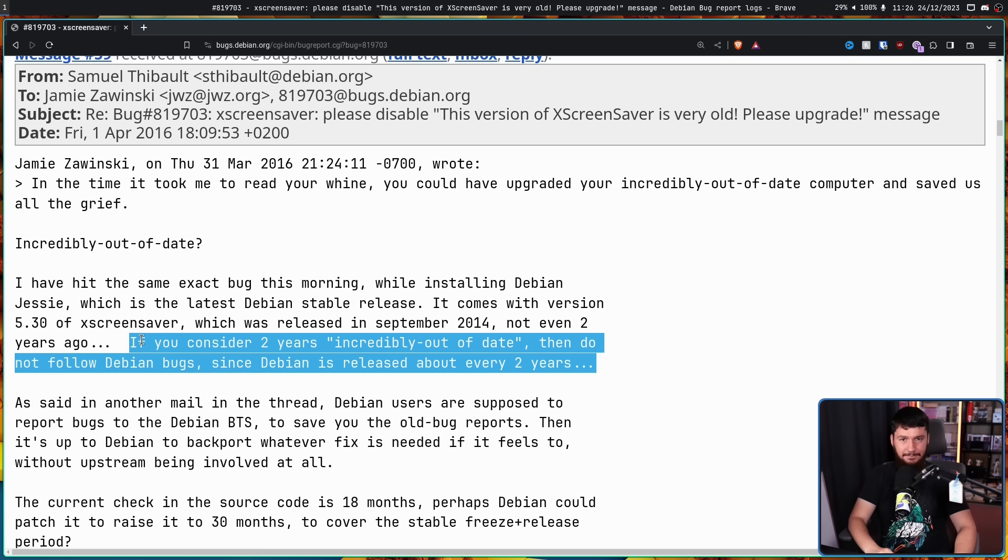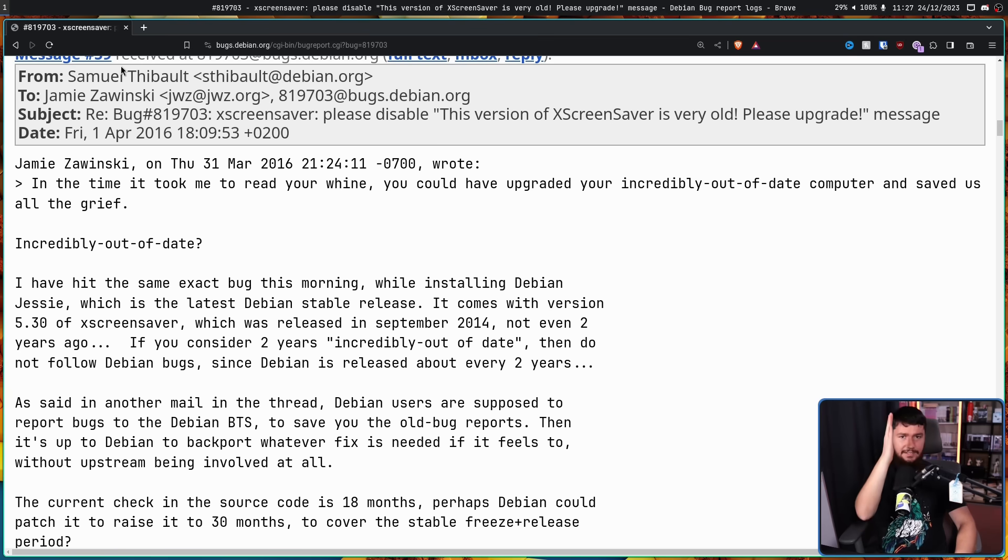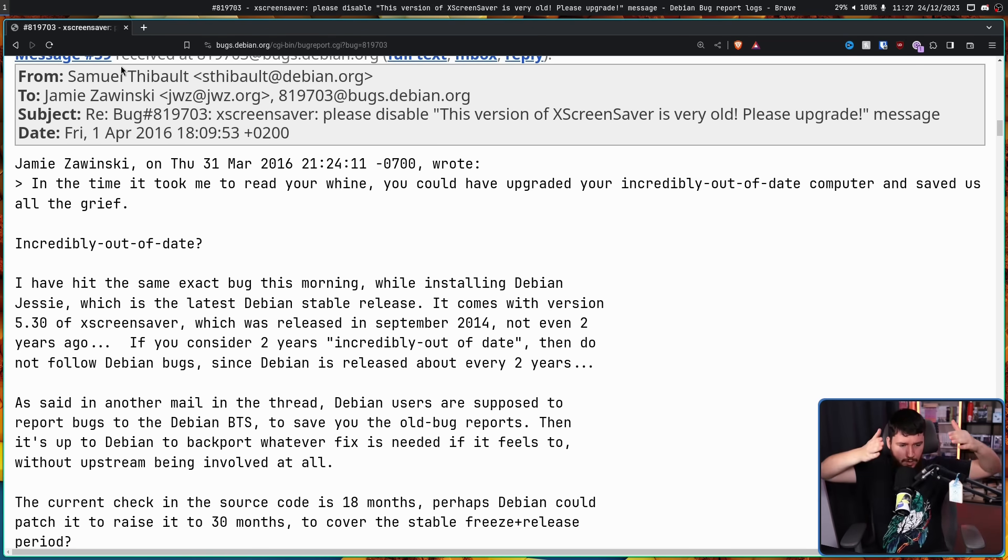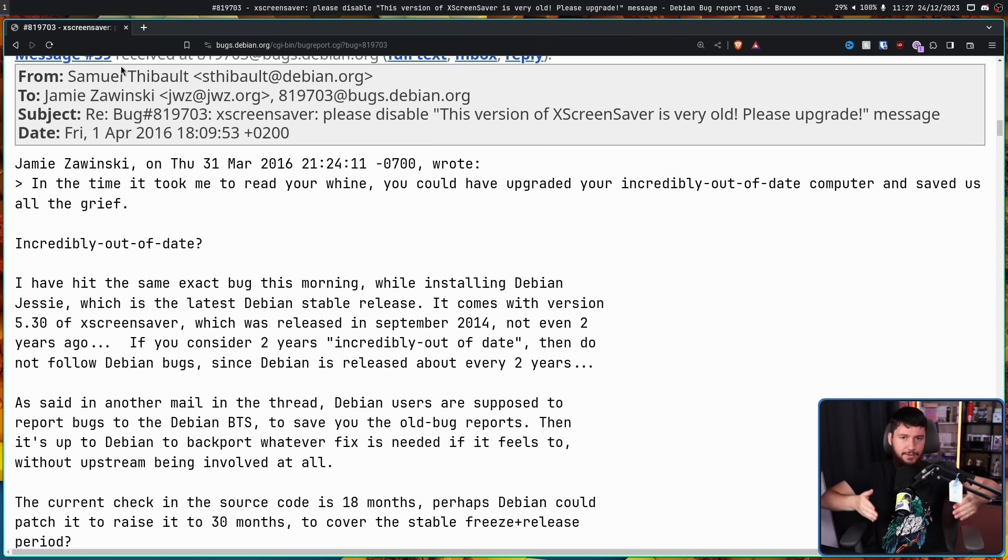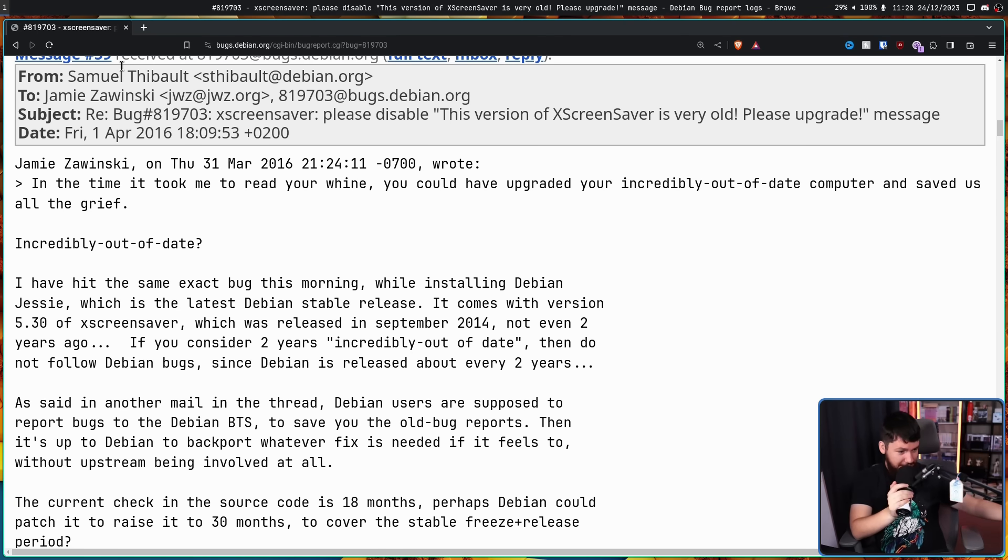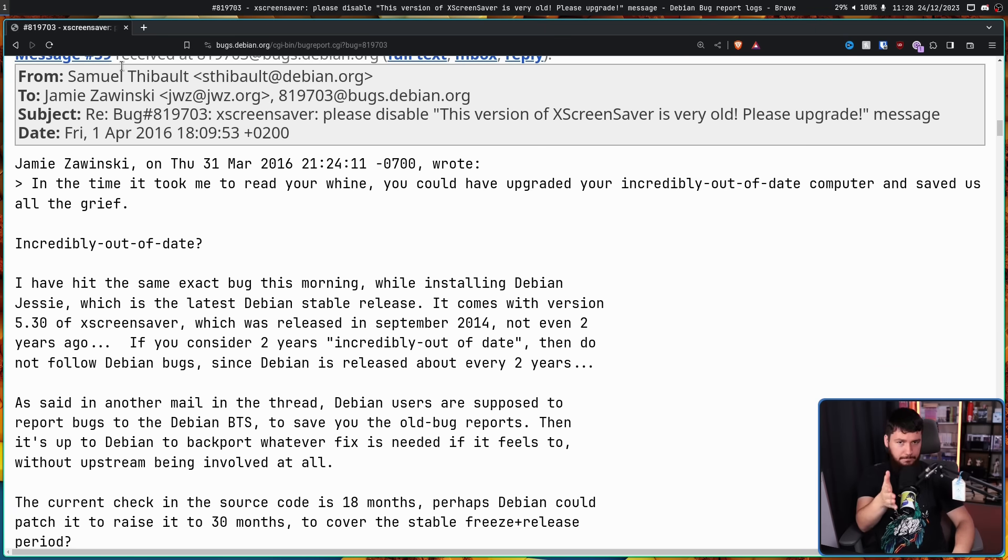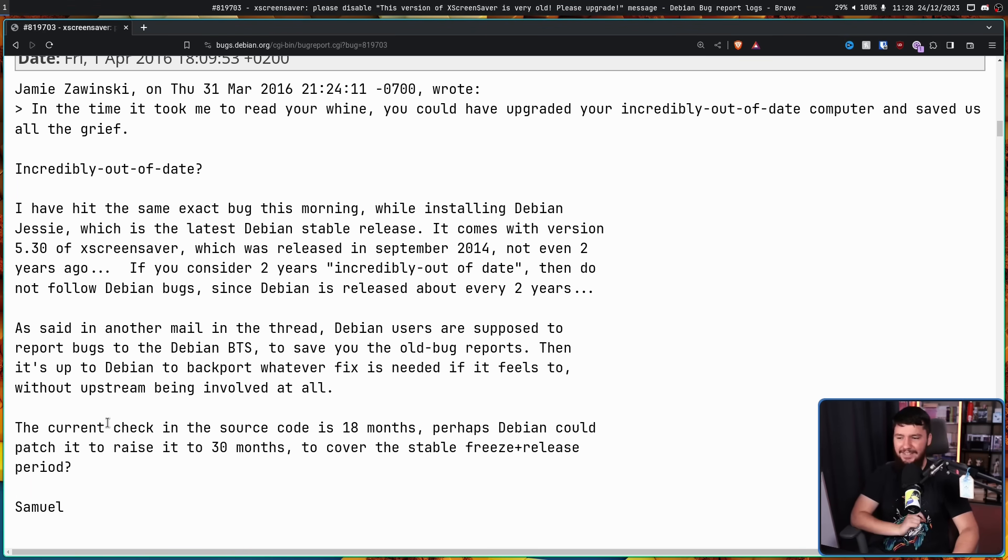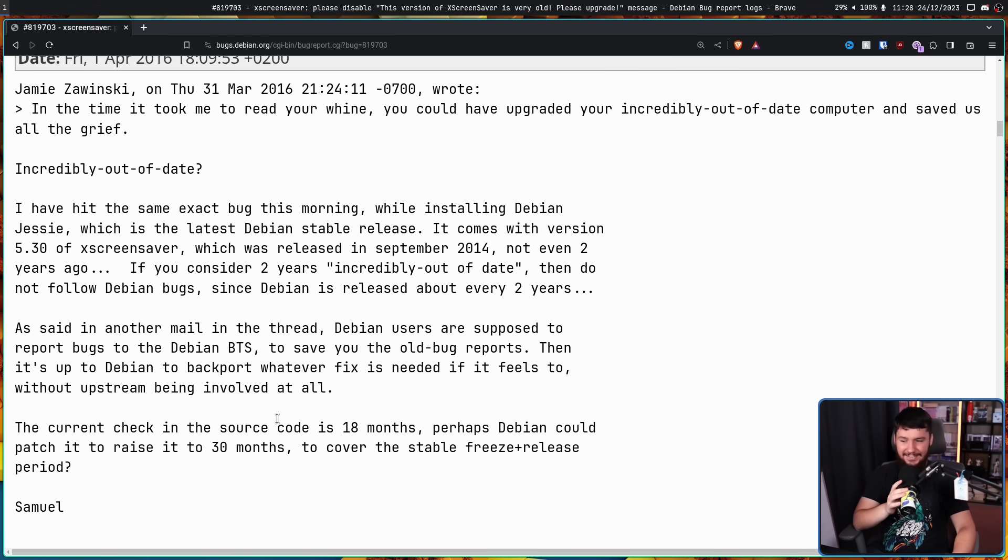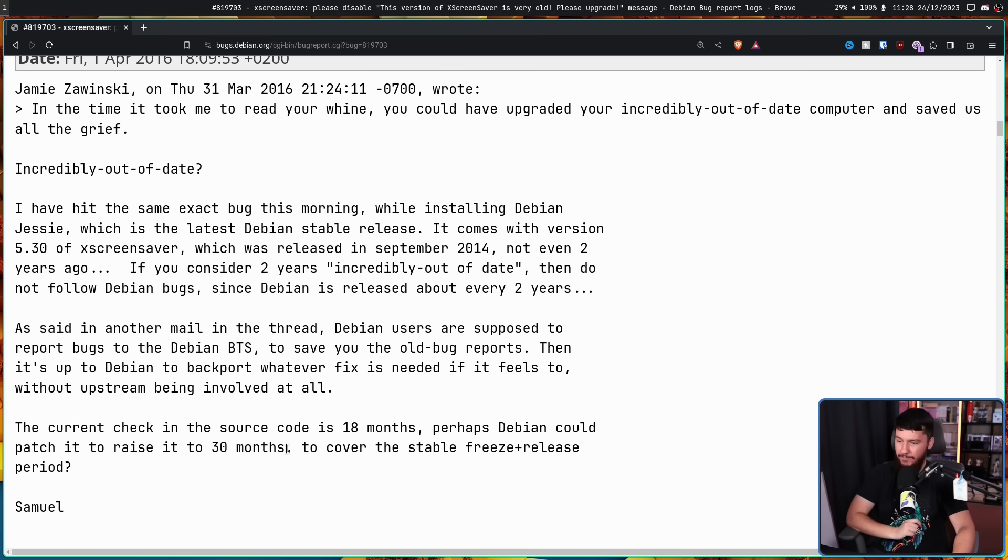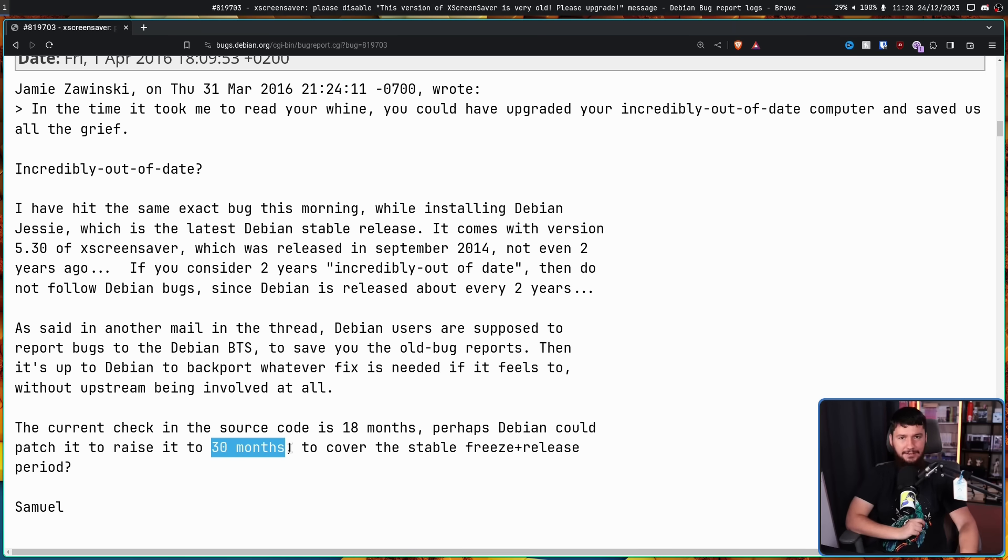Debian towards the end of its life is incredibly out of date. Yes. That's not, there's no argument that that's just what it is. That is literally the selling point of Debian. Debian is a stable, unmoving base. That also means it's an incredibly out of date, stable, unmoving base. But that's what you get with Debian. The current check in the source code is 18 months. Perhaps Debian could raise it to 30 months to cover stable freeze plus release period. If your application is 30 months out of date, like that's, that's really, really bad.